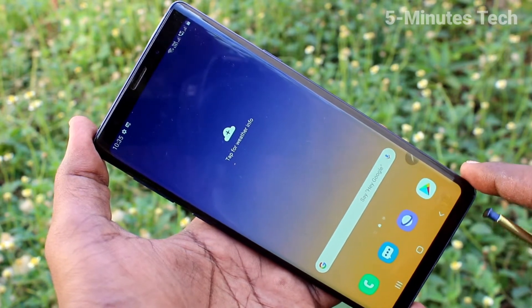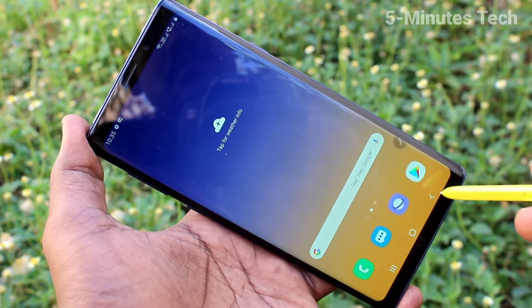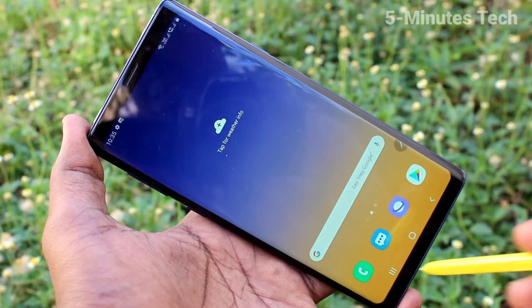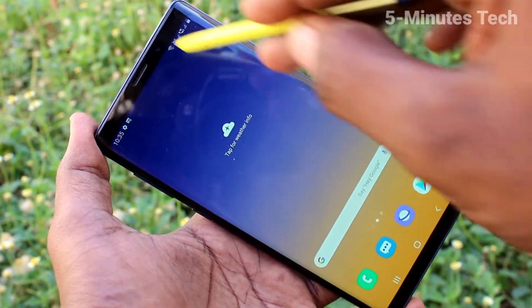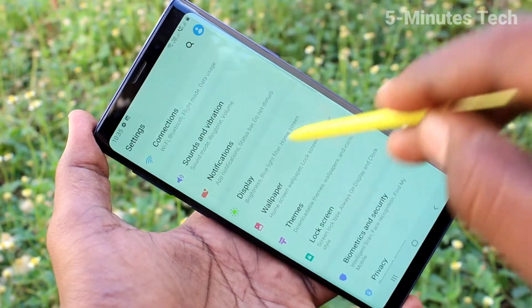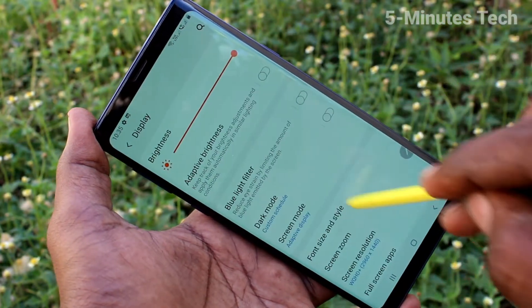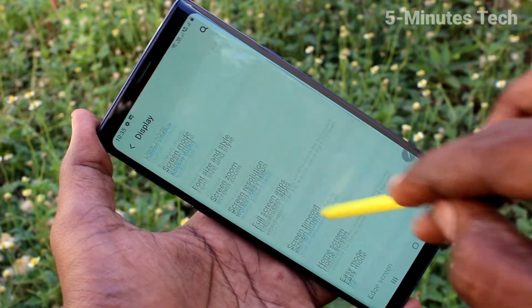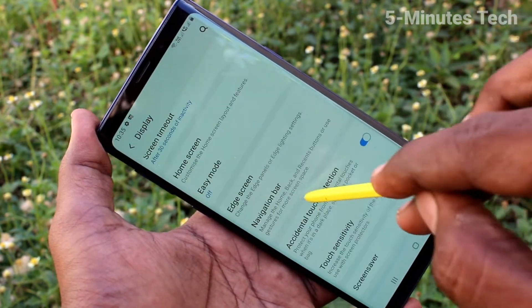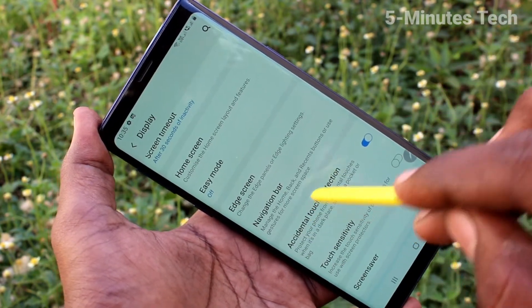First of all, in your phone, go to the settings. These are all the navigation keys. If you want to change their position, go to the settings and click on display. Now click on navigation bar.